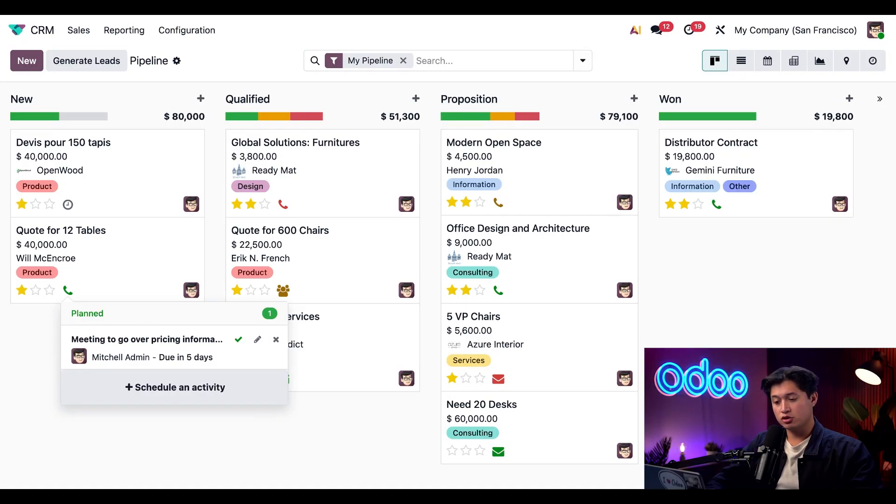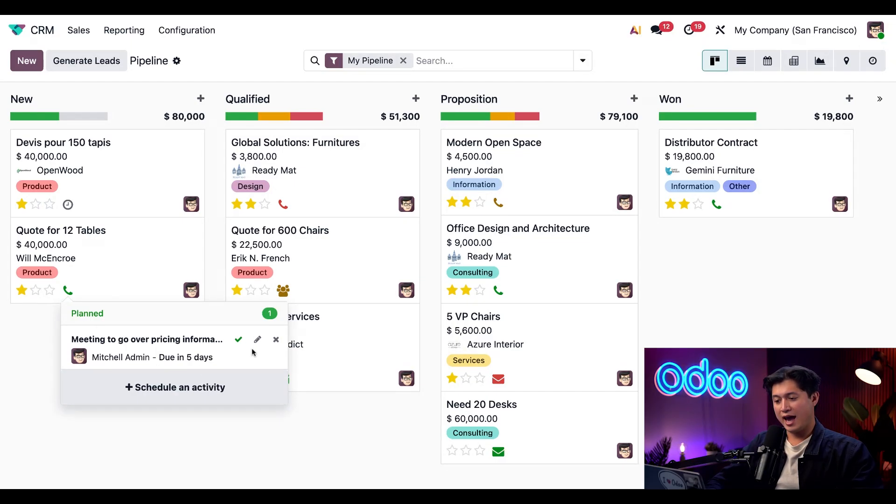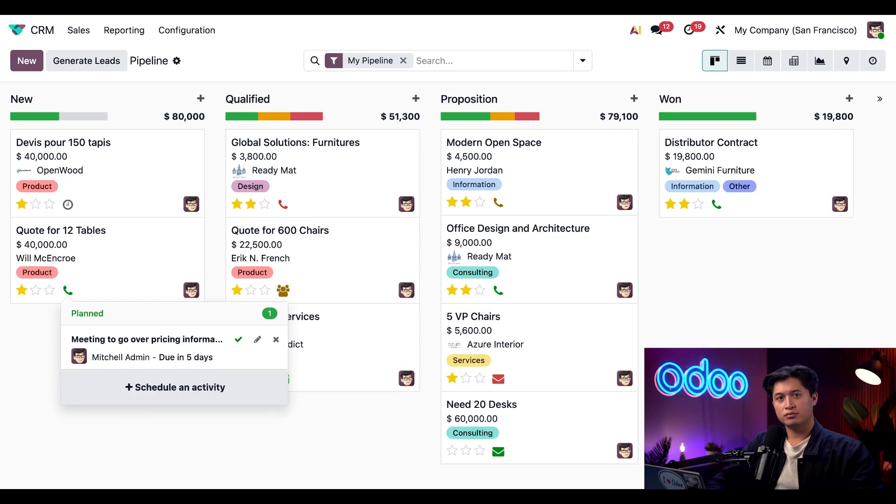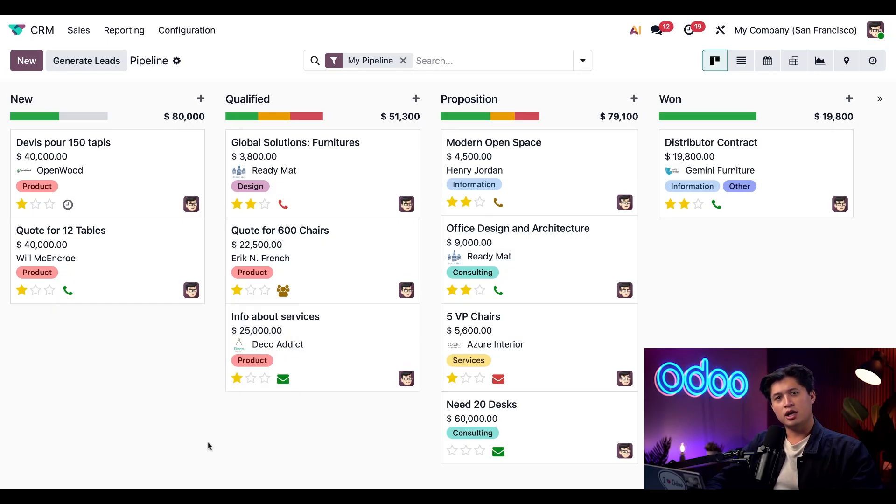When we click that icon, a small pop-up appears showing the activities that are currently scheduled for that opportunity as well as their due dates. From here we can mark the activity done, edit it, or even cancel it altogether here on the right. And of course we have the ability to schedule new activities directly from this window here as well.